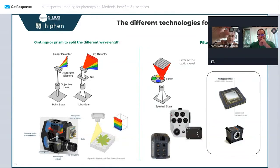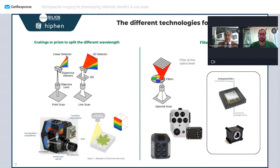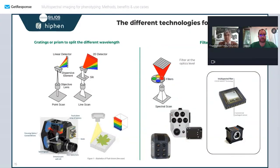This makes the camera very compact and lightweight, which is critical for drone or robot applications. All wavelengths see the same scene simultaneously. These are the most commonly used multispectral approaches in precision agriculture and the agro-food industry.